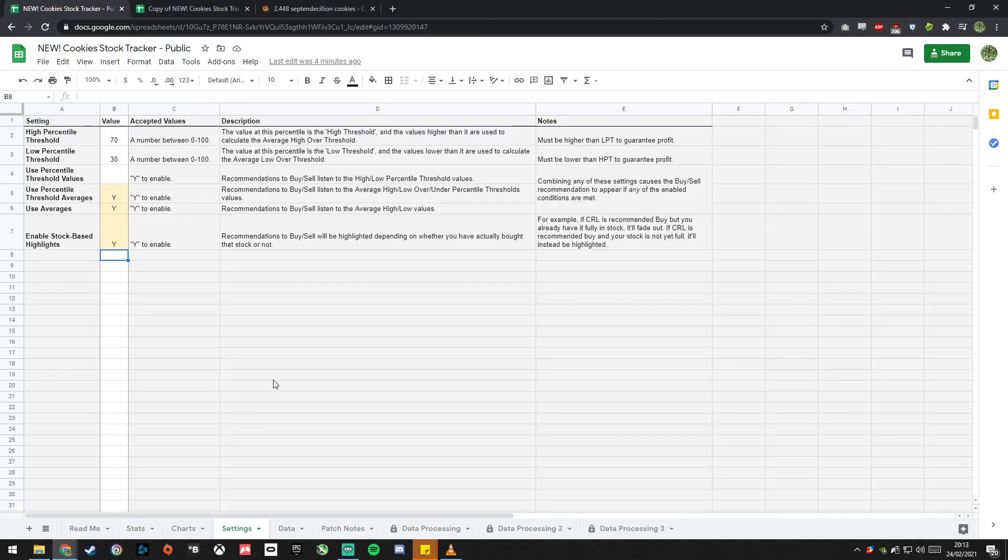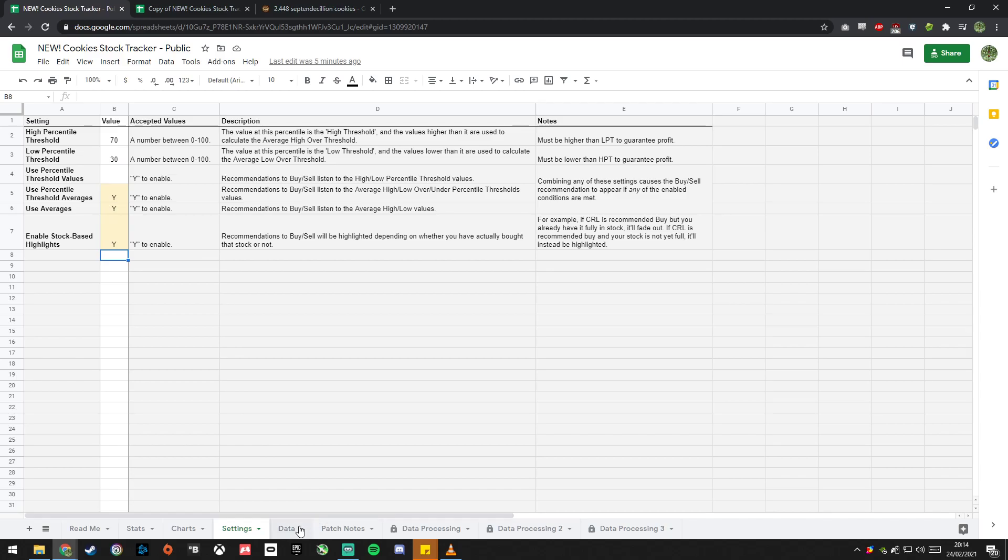If you go into settings, there's more details here and you can also customize and tweak things how you want it. But again, I'm not going to go into detail on that right now.